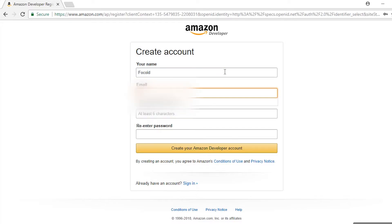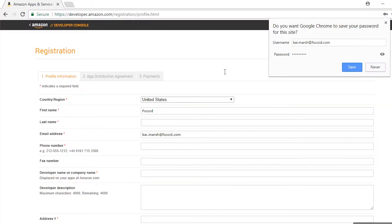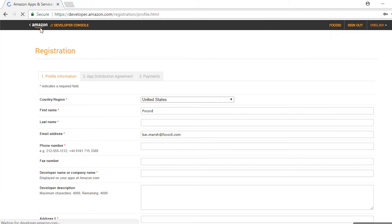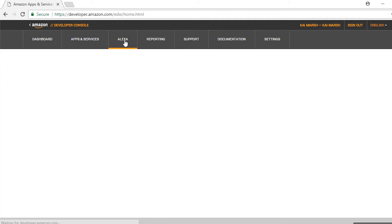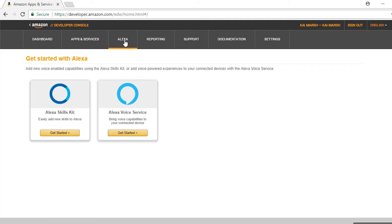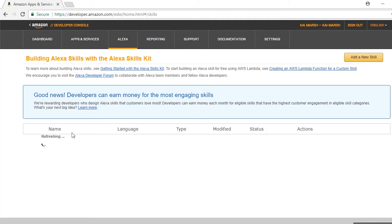All you need is your website's RSS feed. First of all, you need an Amazon developer account. You can sign up at developer.amazon.com. You can use your current Amazon account details, or sign up again if you like. You can enter your own name or a company name, depending on whatever you'd prefer to be shown on your skills page. Next, click on Alexa, then Alexa Skills Kit, then add a new skill.